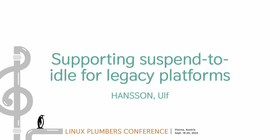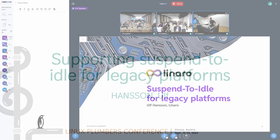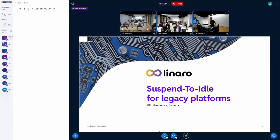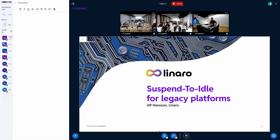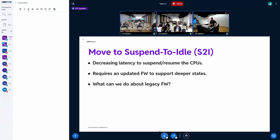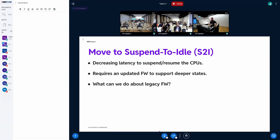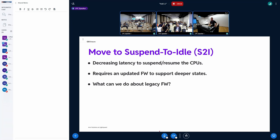Today I want to talk to you about Suspend to Idle and some issues. At Linaro we have been trying to promote Suspend to Idle to our members, our vendors, and to move from Suspend to RAM to Suspend to Idle. I think that has been pretty successful. A lot of our members have started looking into this and converting to use this.